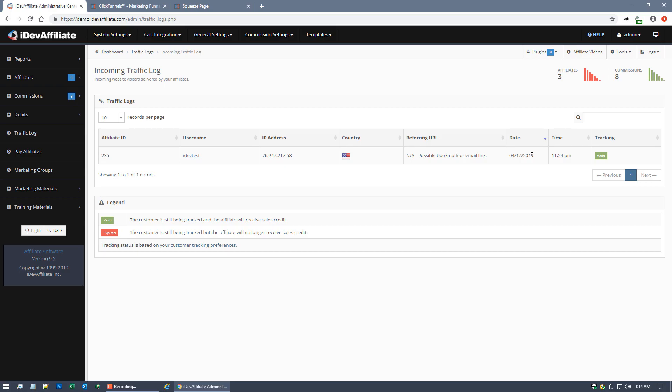If I look at the traffic log, you'll see there is a traffic log in the Incoming Traffic Log section of the admin center. The reason is because we're emulating or simulating a situation where the customer has clicked on an affiliate's marketing link.